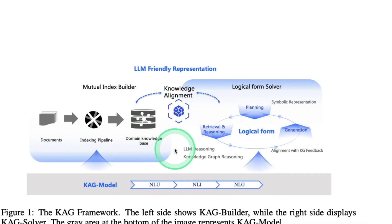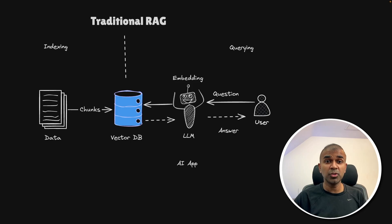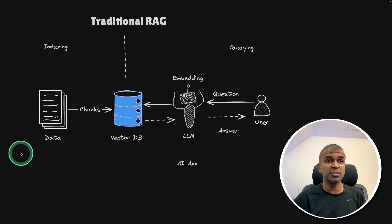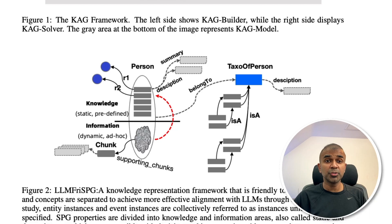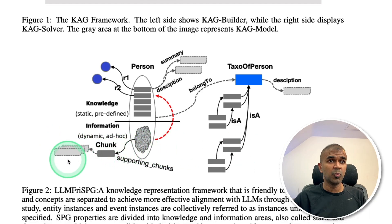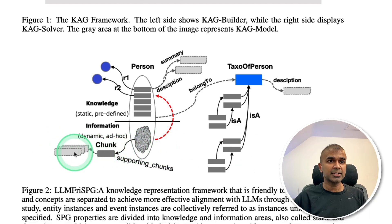So this is the whole CAG framework. Now you know how CAG framework is more advanced compared to a traditional RAG. Two more things I want to show you from the paper. One is how it's being indexed.